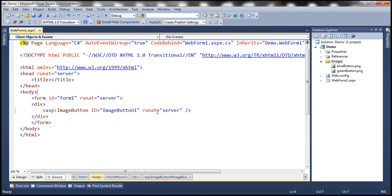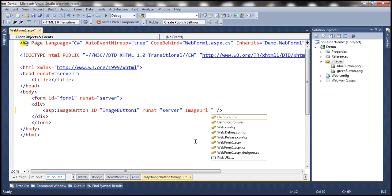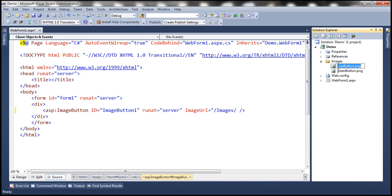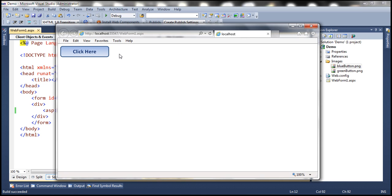When this image button initially renders, we want to display the blue button. So we set ImageUrl to '/images/bluebutton.png'. When we run the page, we should see the blue button. When we move the mouse over, it should change to green, and when we move the mouse away, it should go back to blue.